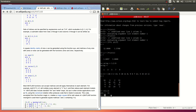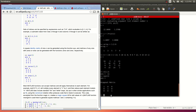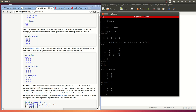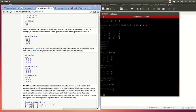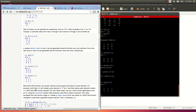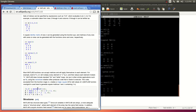Let's do eye(3) to make sure that the identity matrix is working. And it's good. Let's do the zeros matrix, 2 by 3, and a ones matrix 2 by 3 also. And there you go — everything seems to be working.